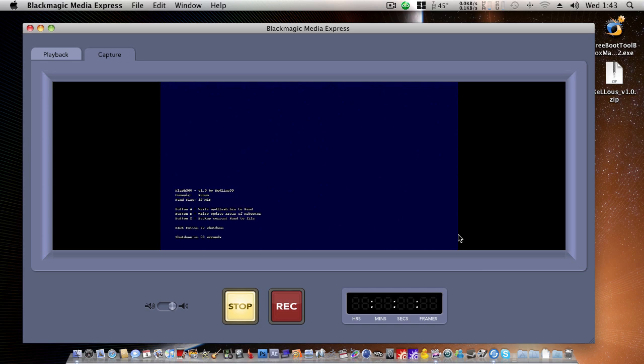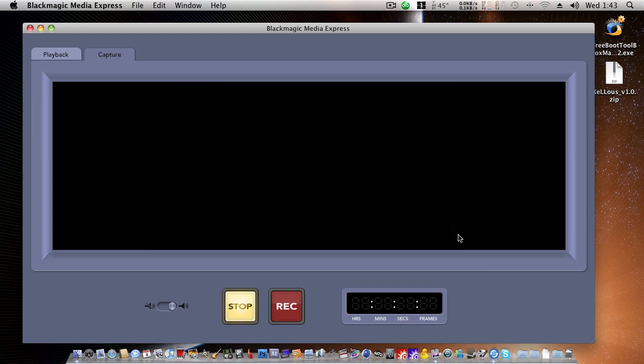Countdown. 4, 3, 2, 1. 360 should now shut down.